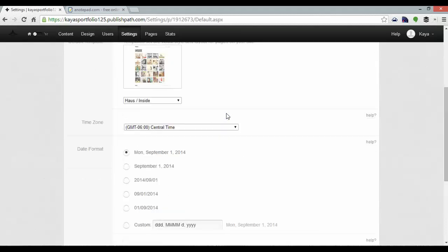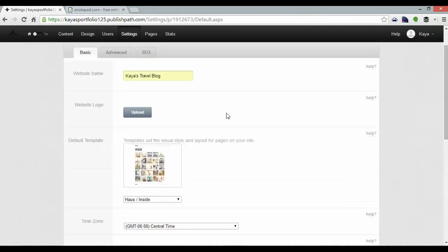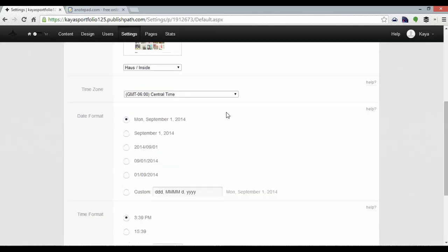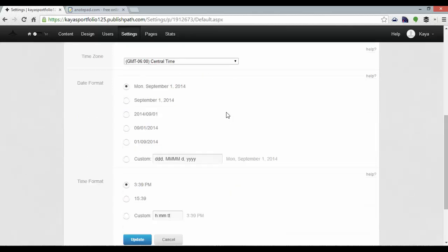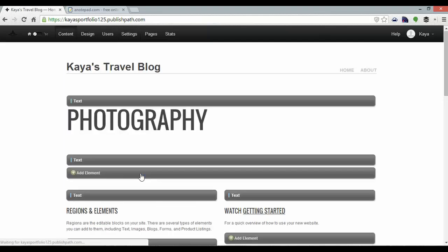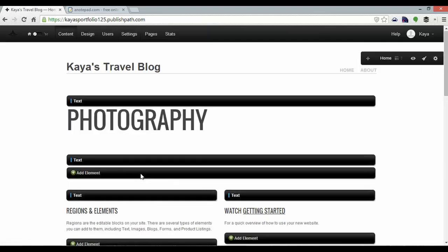I'm going to scroll down and this page also gives me the opportunity to give my website a logo, change templates, change things like time zones and dates but I'm happy with that so I'm going to click update and there you can see my site title has been changed.